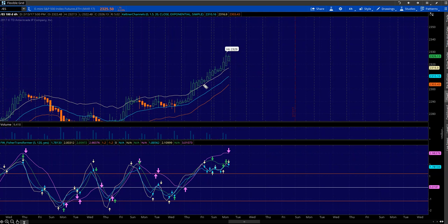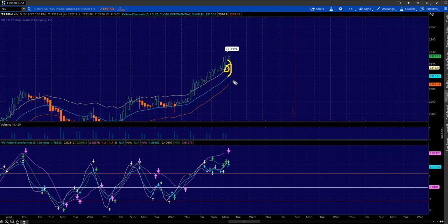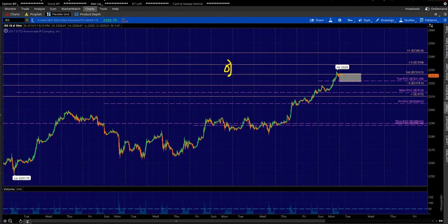Back on Thursday, we actually broke out of this resistance Keltner, and then it has been holding as support. So I want to write down the yellow resistance Keltner, which is 2318 to 2316. And then if the bears really get after it tomorrow, our target will be this middle blue Keltner — we'll write down 2312 to 2310.